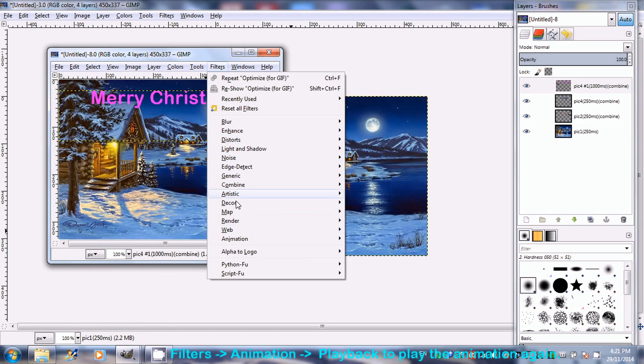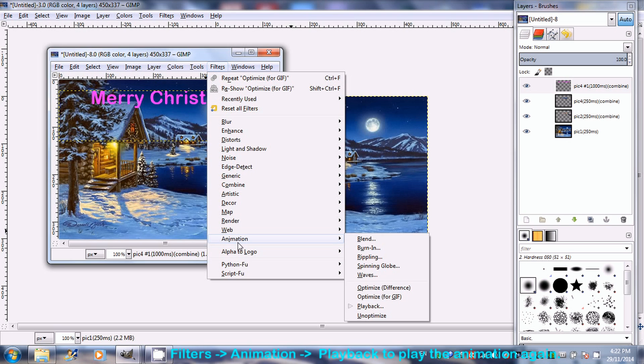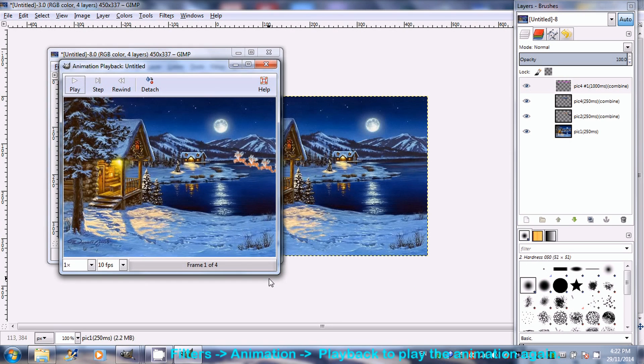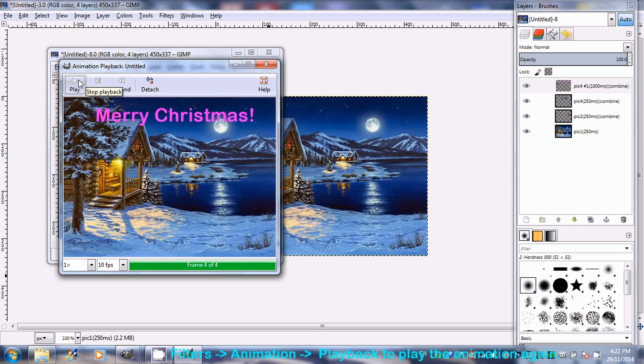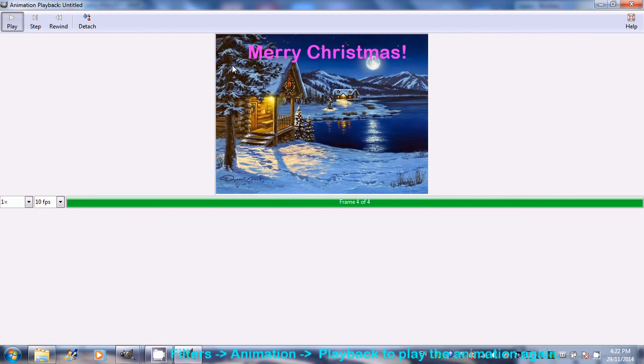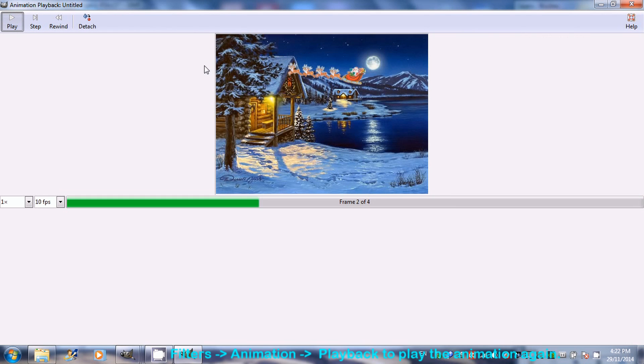Start the animation again by going to Filters, Animation and Playback. This time, the animation speed is better.